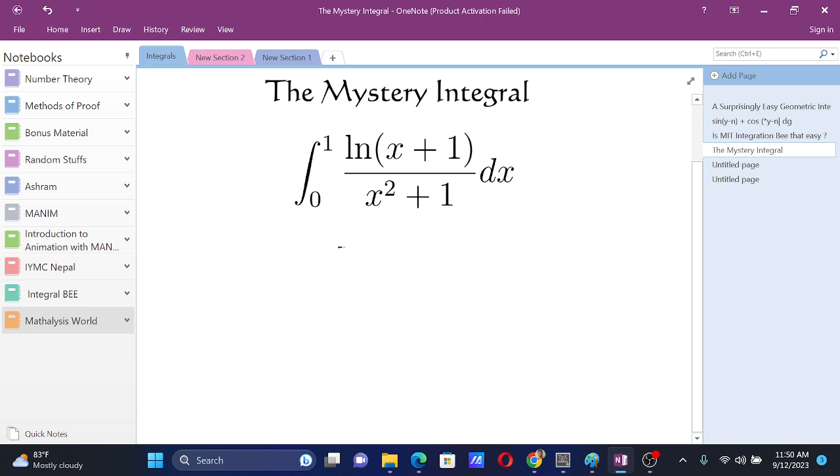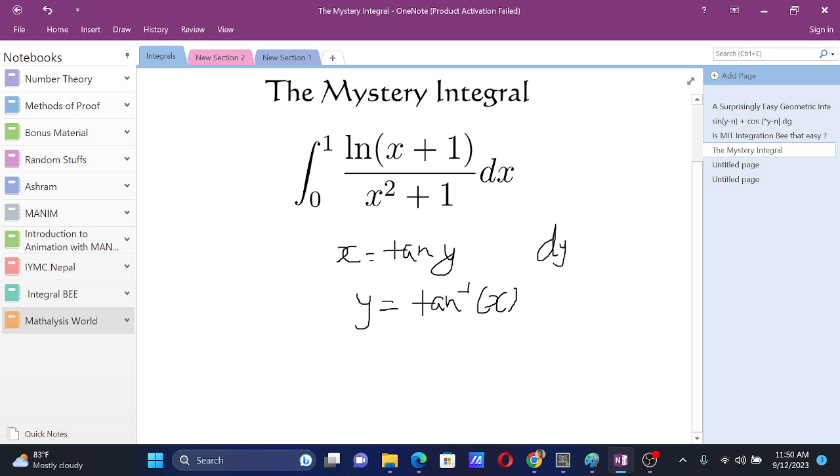So we would want to let x equals to tan y, or y equals tan inverse x, such that dy equals to 1 by 1 plus x squared times dx.